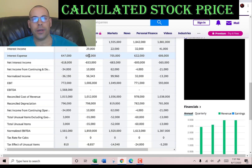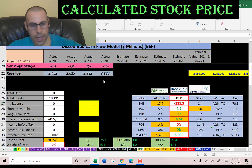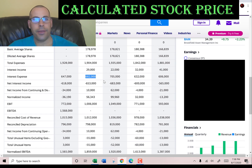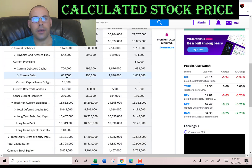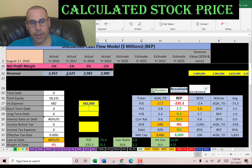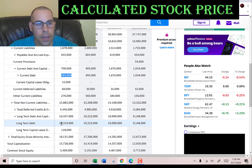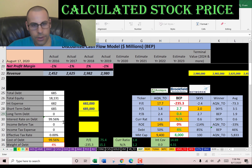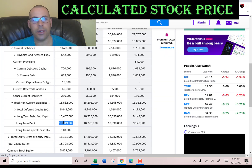Let's look at the capital structure. They pay $682 million of interest on their debt. Looking at the balance sheet: $685 million of short-term debt — that's debt due within 12 months — and $10 billion of long-term debt, which is debt due after 12 months. They pay 6.2% interest on the debt.